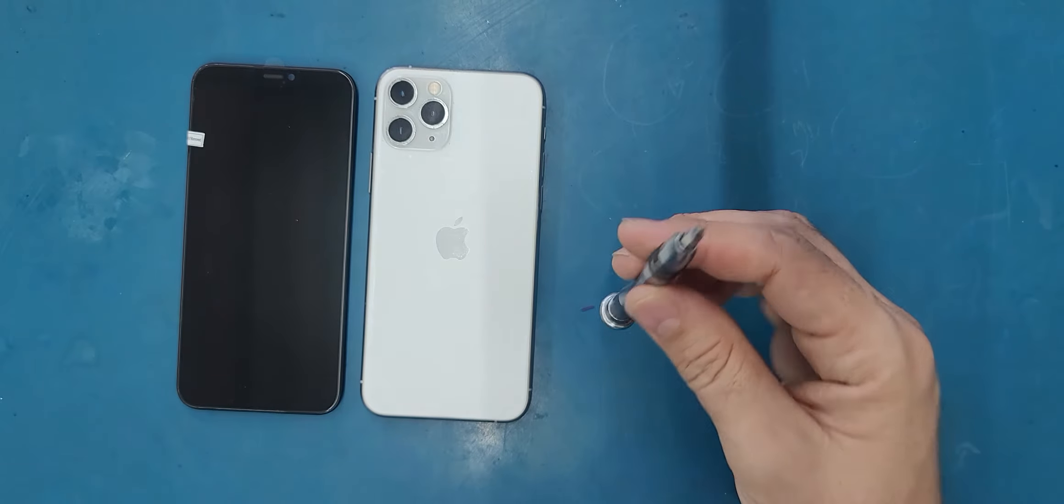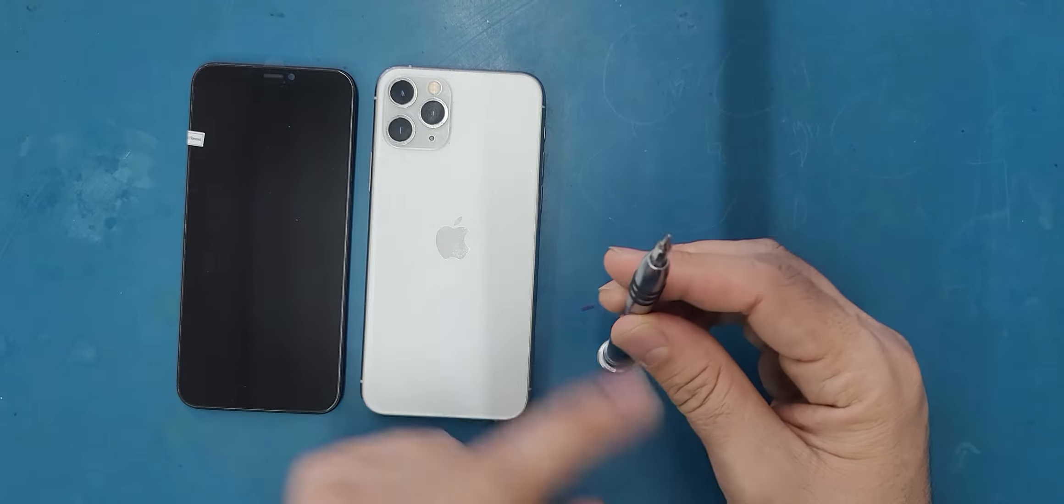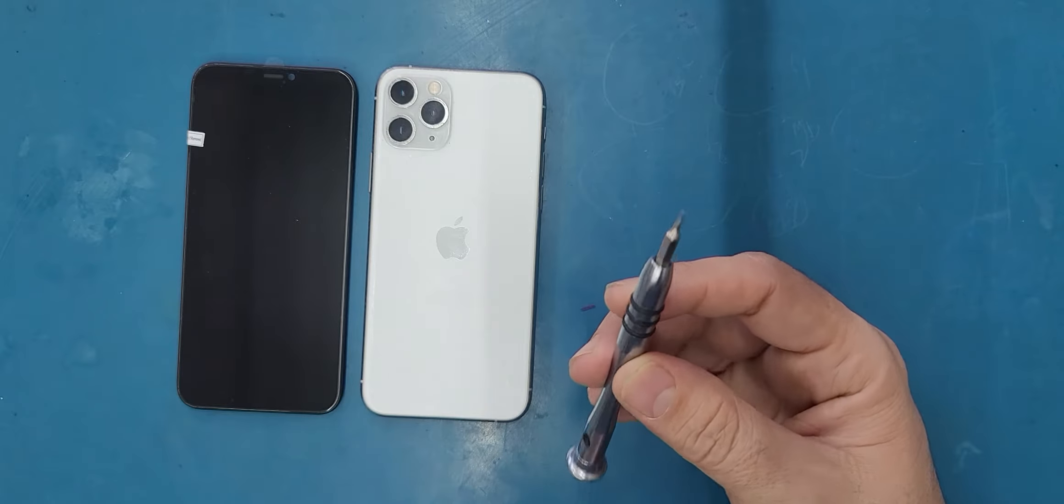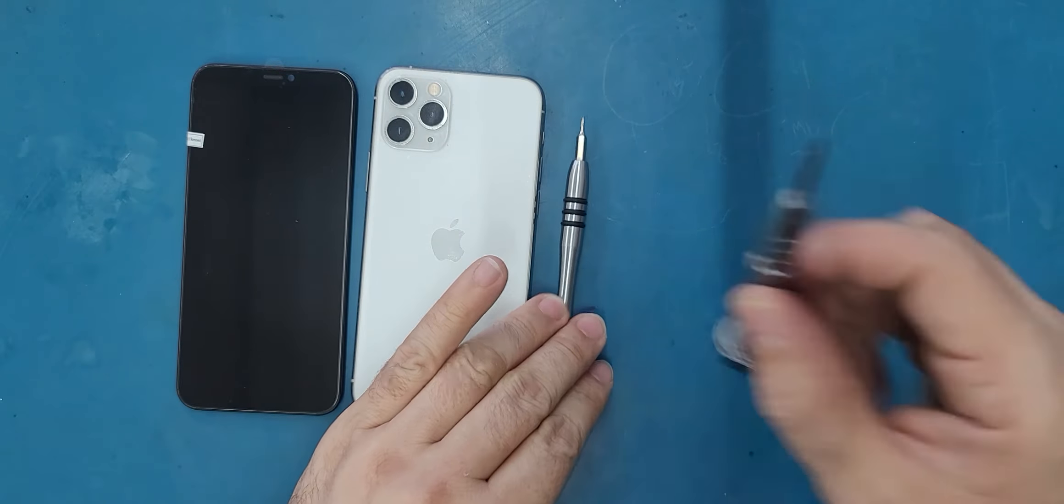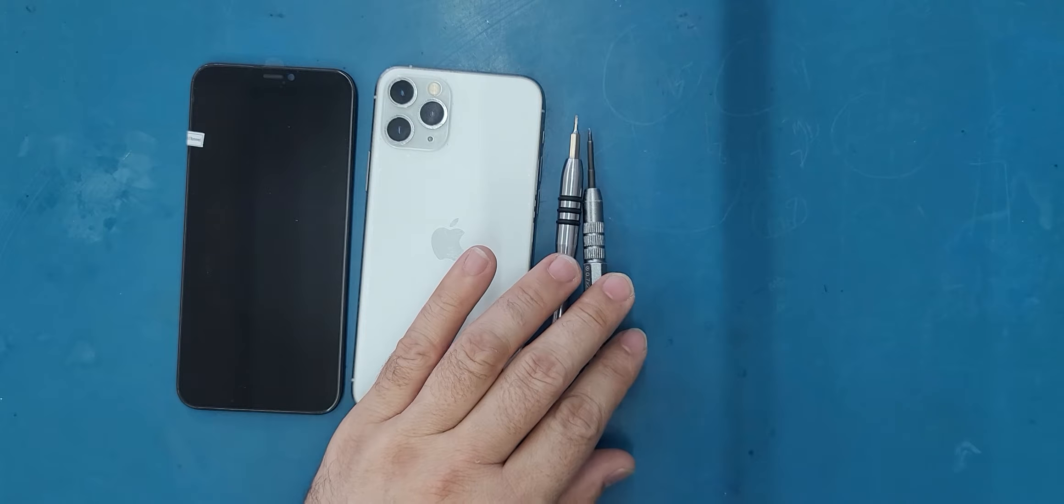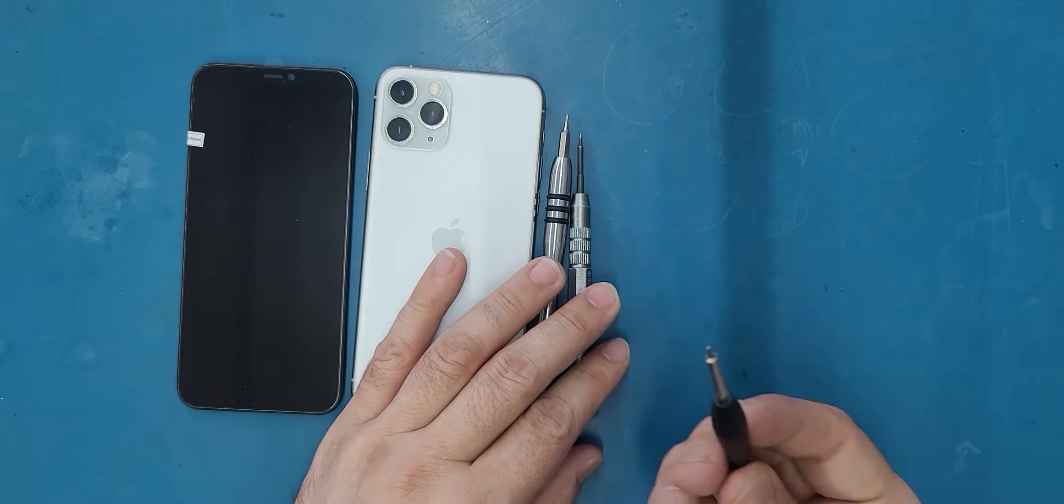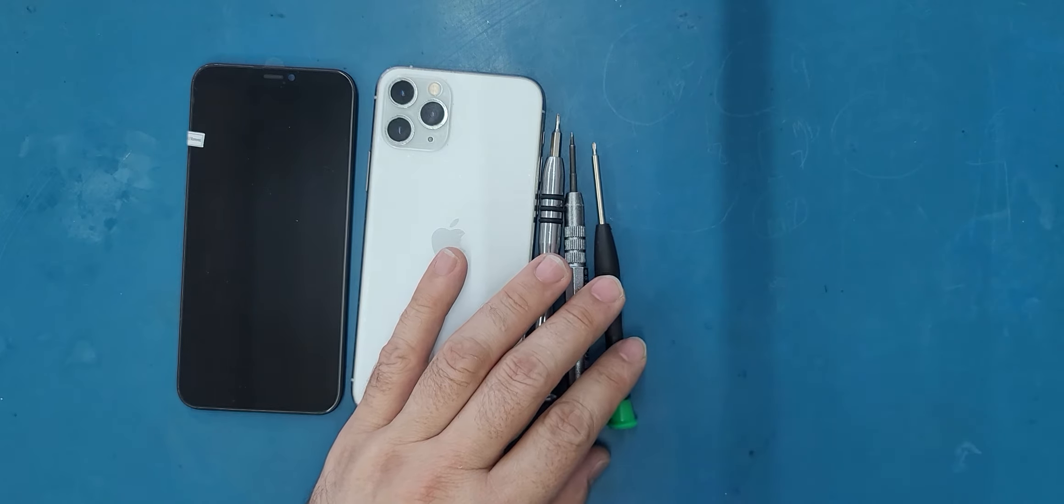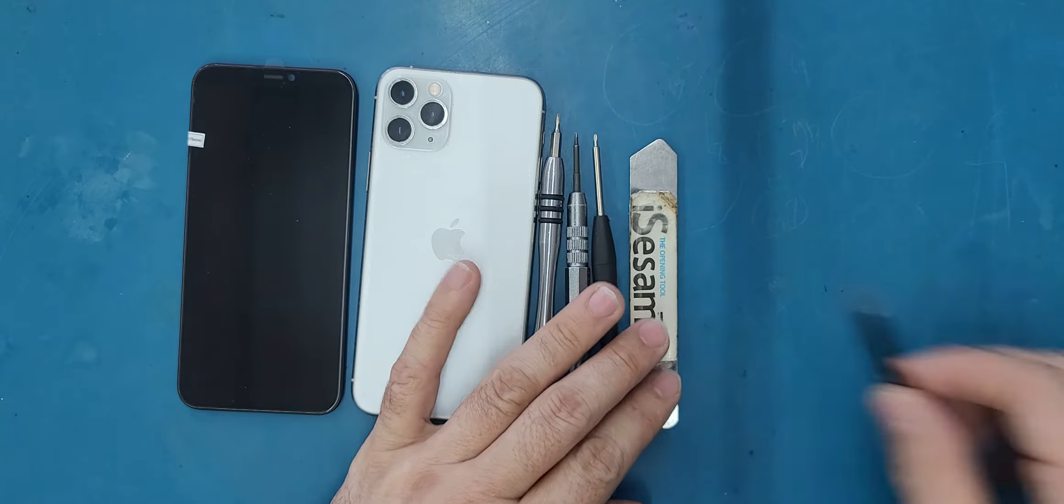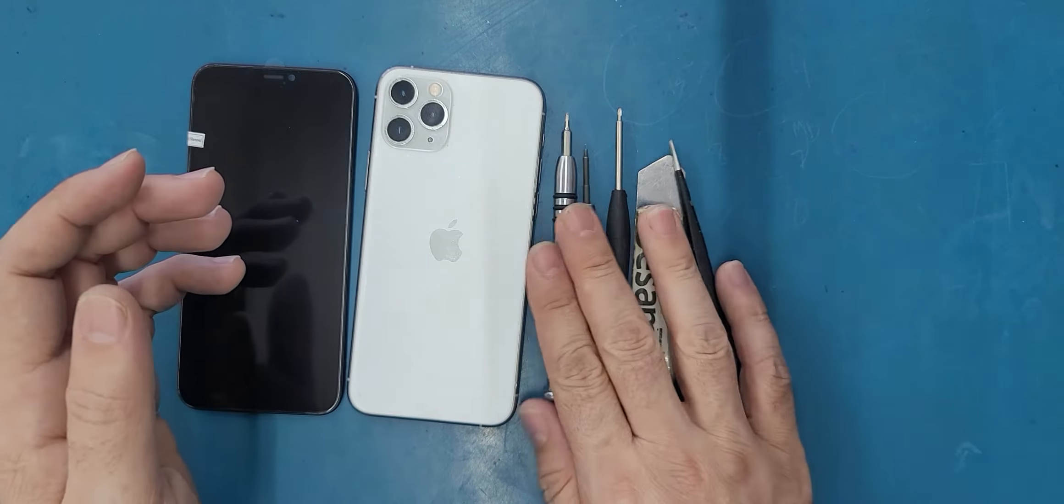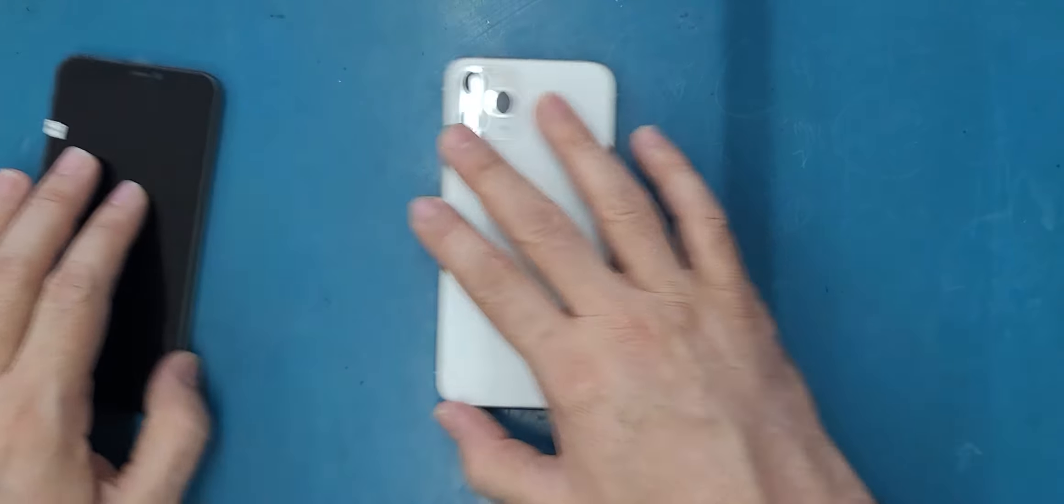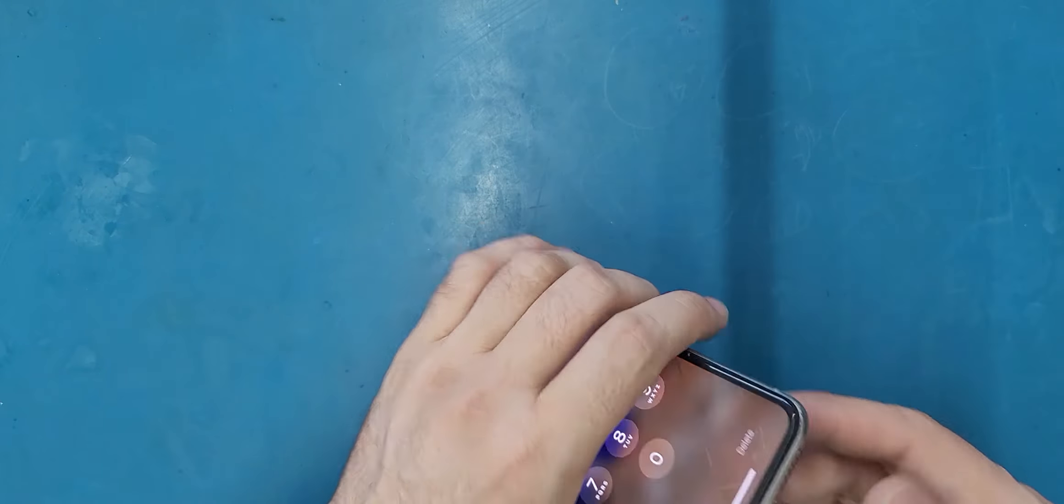The first screwdriver that we're going to need is a tri-point—not this, this is a pentalobe screwdriver—a tri-point screwdriver, a Phillips screwdriver, a nice iSesamo, and maybe tweezers. And I think that's all what we will need.